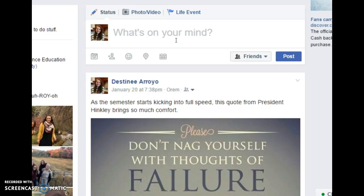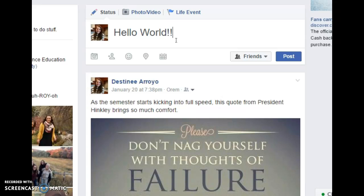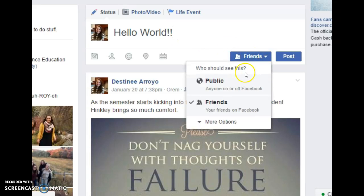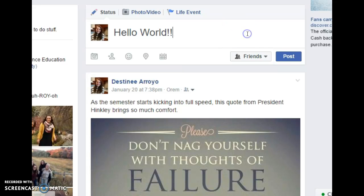Then you're going to want to type something like, hello world. And then you're going to want to make sure that it's on friends, because you don't want everything to be on public so the world can see. And then you will hit post and then it will upload.